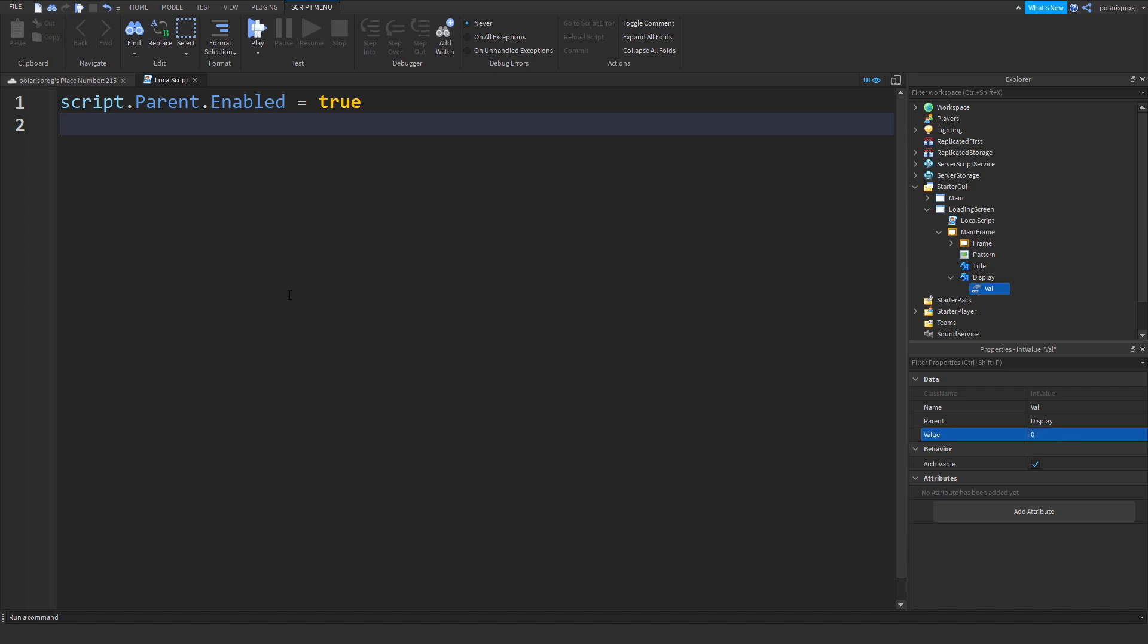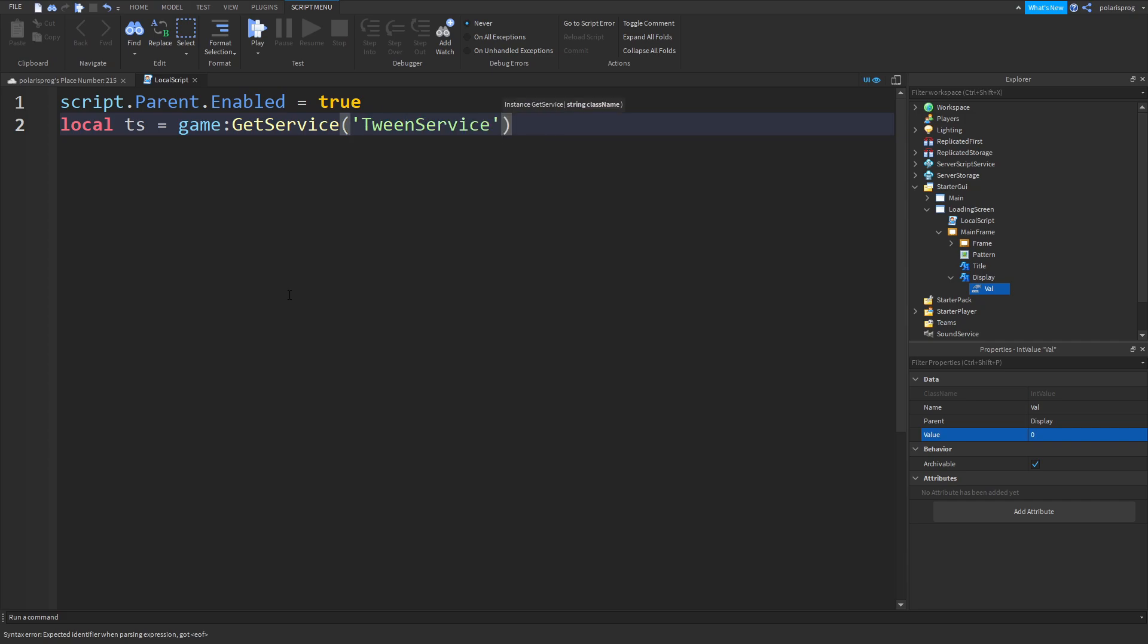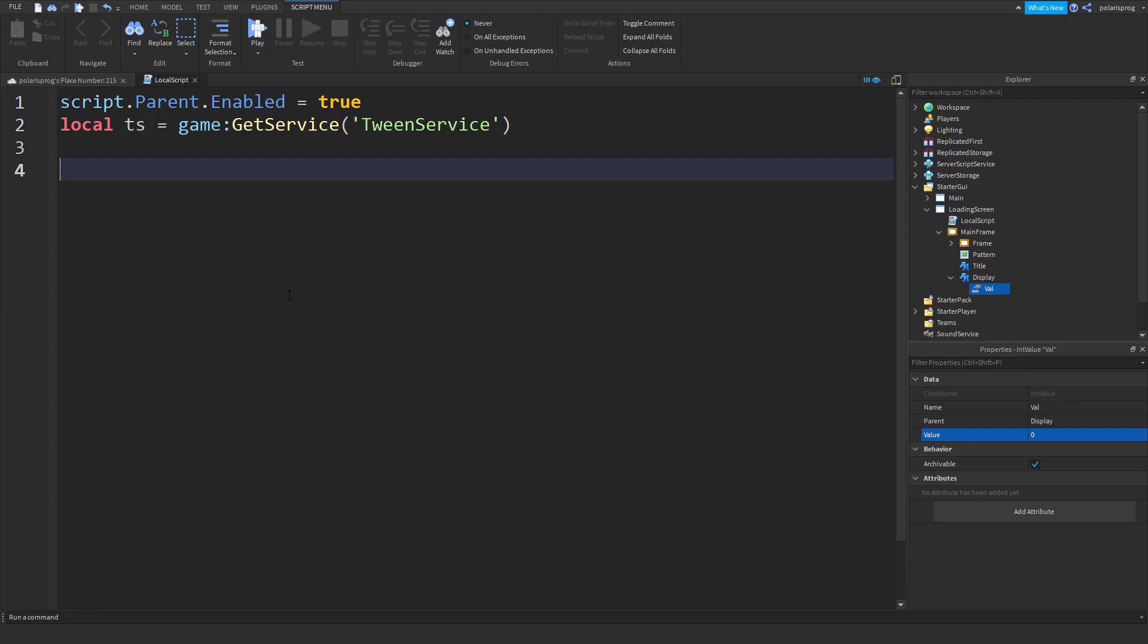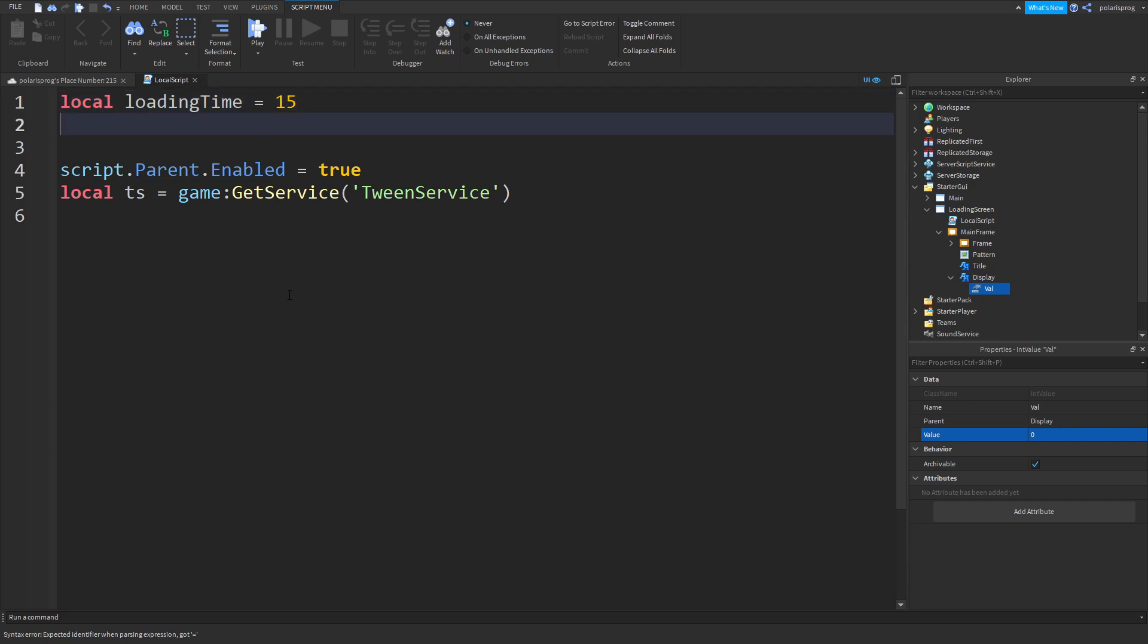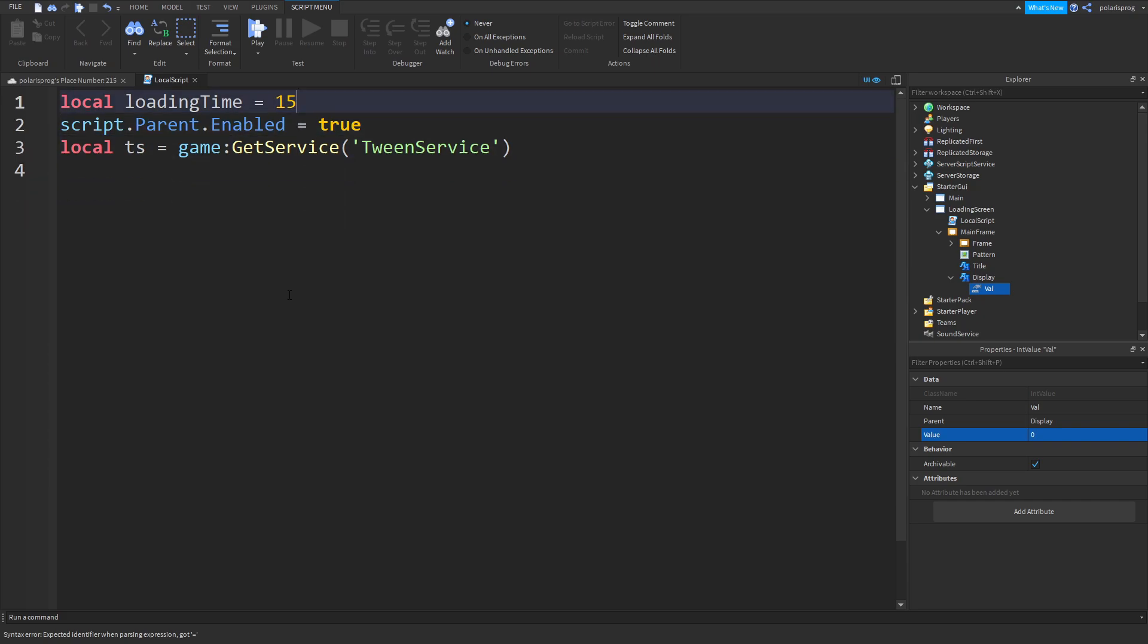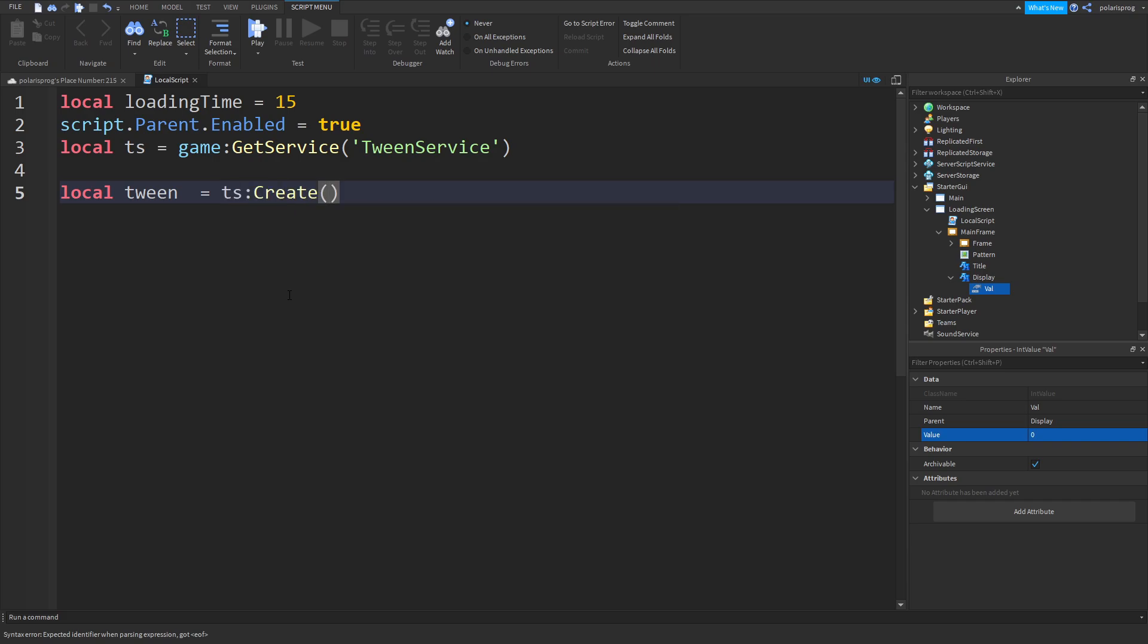In here we're gonna get tween service. Add an end value inside of the display thing, set its value, rename it to val and we're gonna change this value to zero. What we're gonna be doing is get tween service. So local TS is equal to game:GetService TweenService.